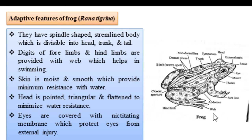The digits of the fore and hind limbs are provided with webs. This web helps in swimming. The skin is moist and smooth, which provides minimum resistance with water. The skin is also a type of respiratory organ.